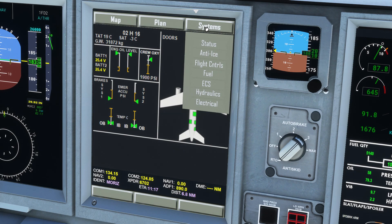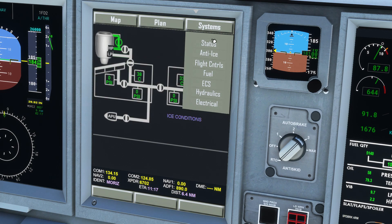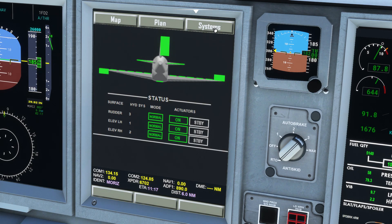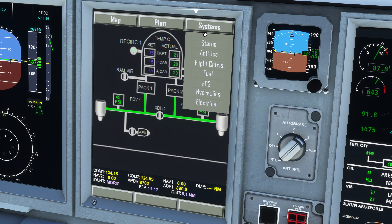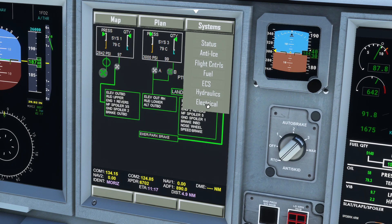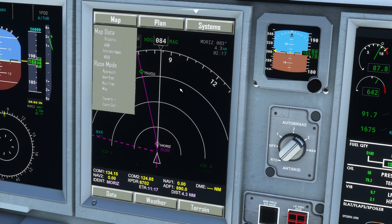There are also multiple system displays under the systems tab: overall status, anti-ice, flight controls, fuel, environmental systems, hydraulics, and electrical. You can flick back to the map once done.